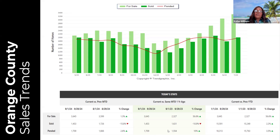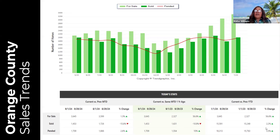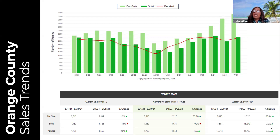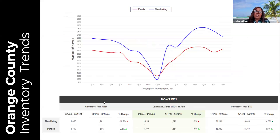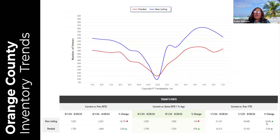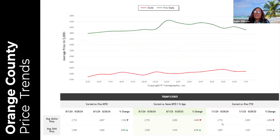Pending properties are up 2.6 percent over last month, up 10 percent over last year in September, and up 3.5 percent overall. Three out of three major sales trends in Orange County are moving in the right direction. New listing inventory has gone down 18.7 percent compared to last month and down 2 percent compared to last September, but still up 14.6 percent overall compared to last year — so new listing inventory is still on the rise, which is a really good sign.